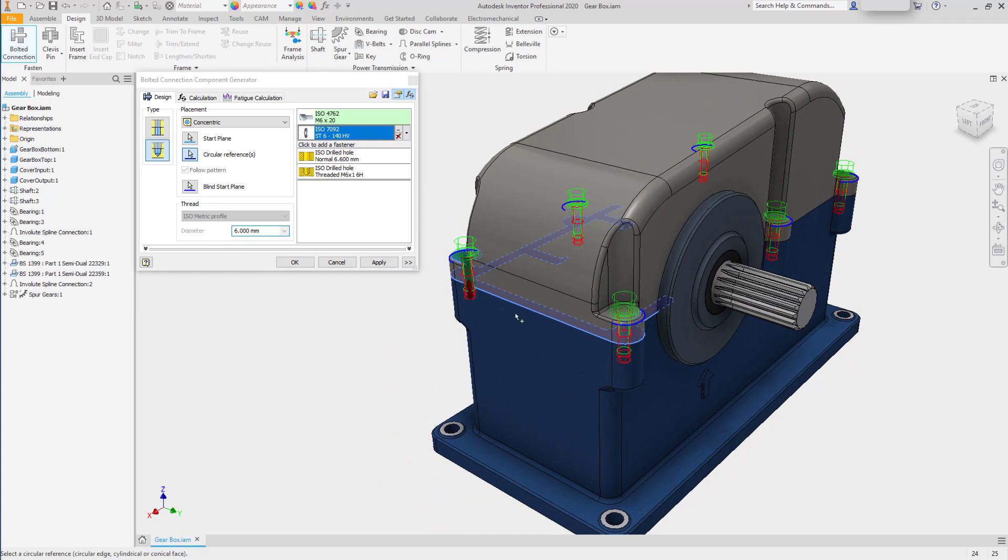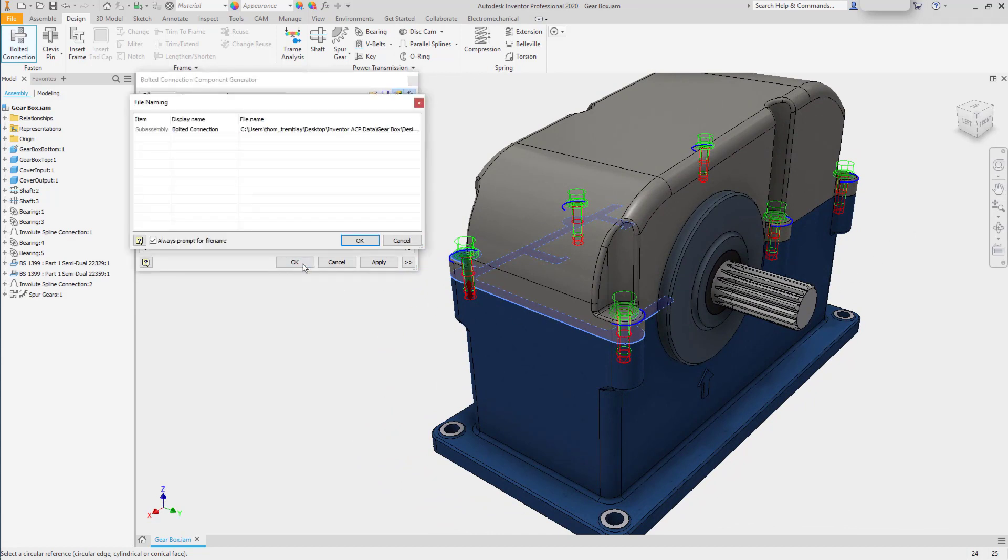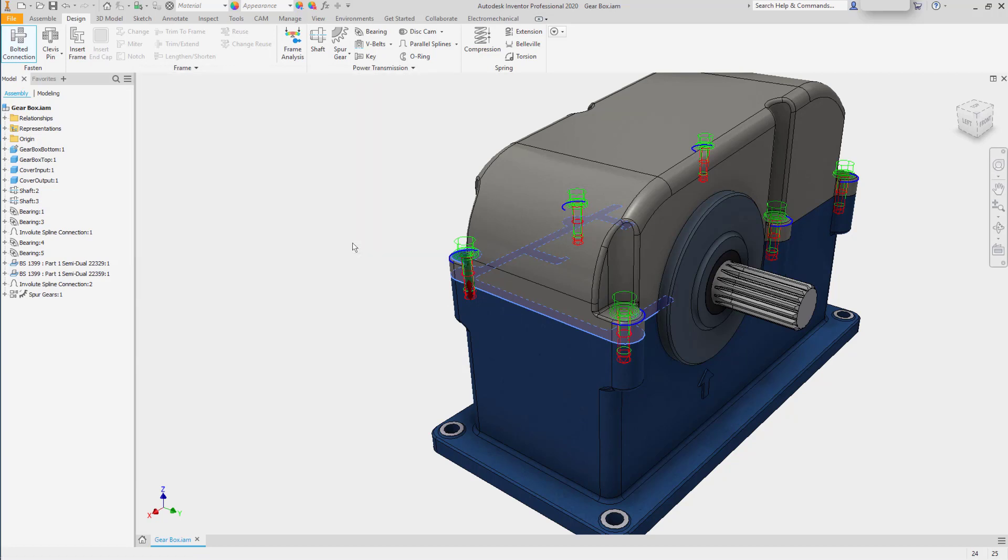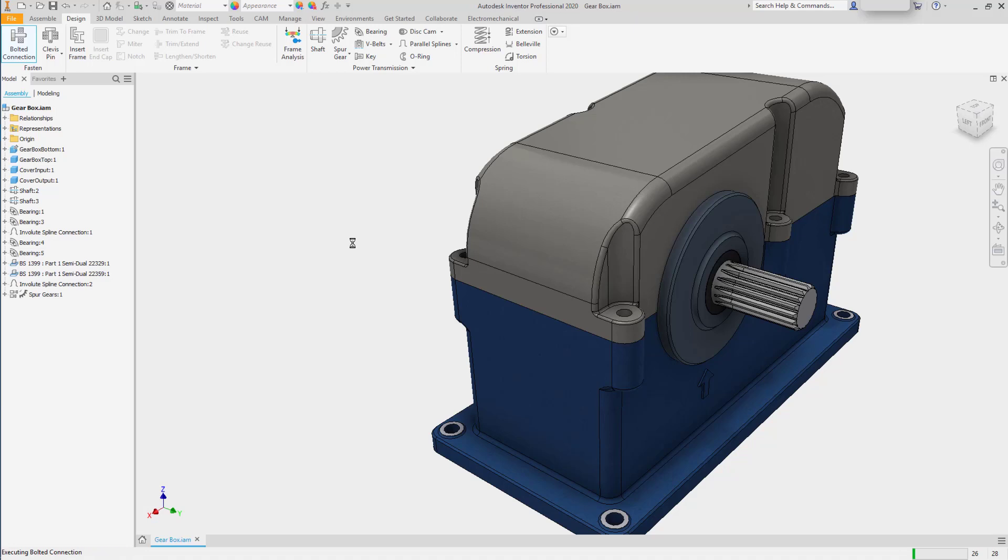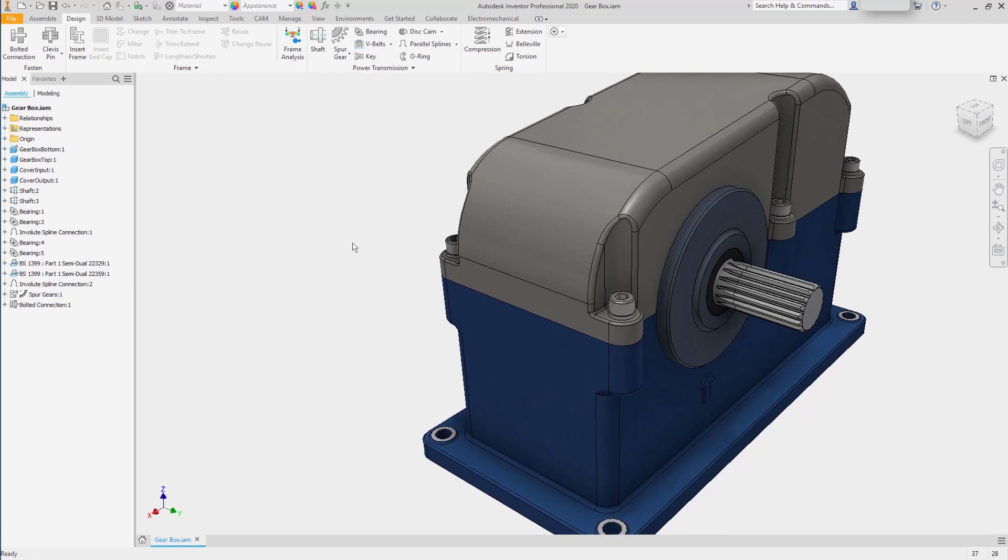With everything in place, we can click OK. It will let us know that it's generating files. It will place the clearance holes in the top and threaded holes in the base and add the fasteners.